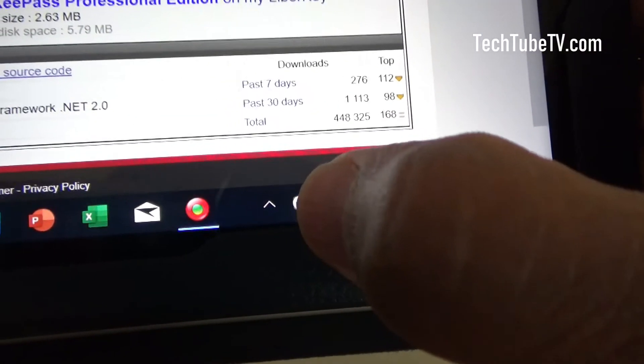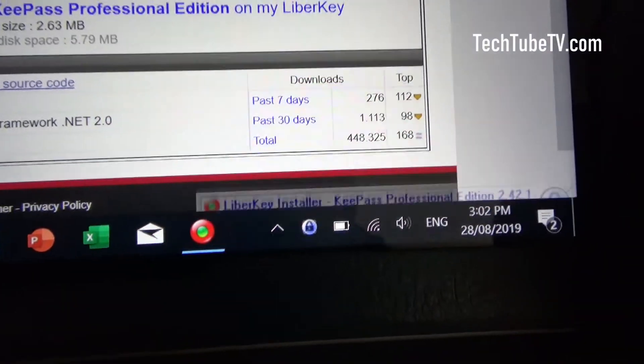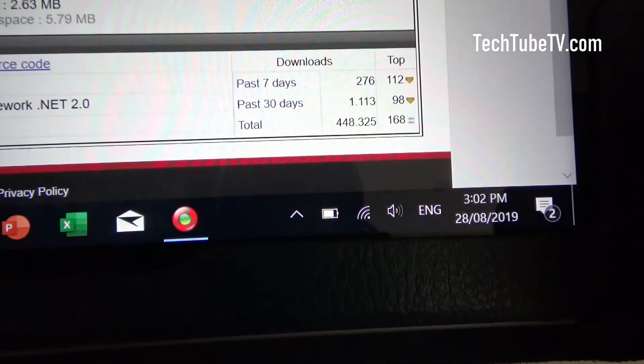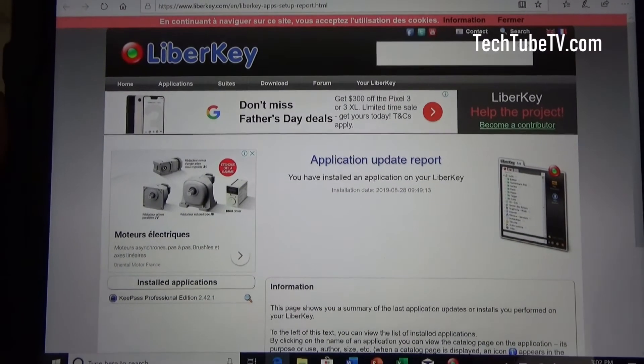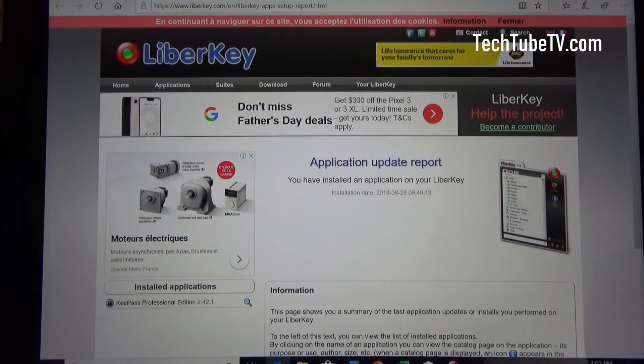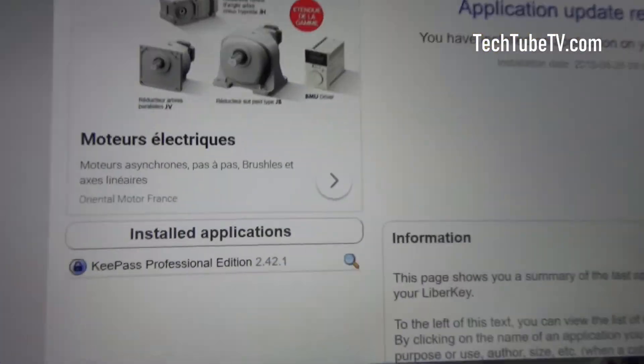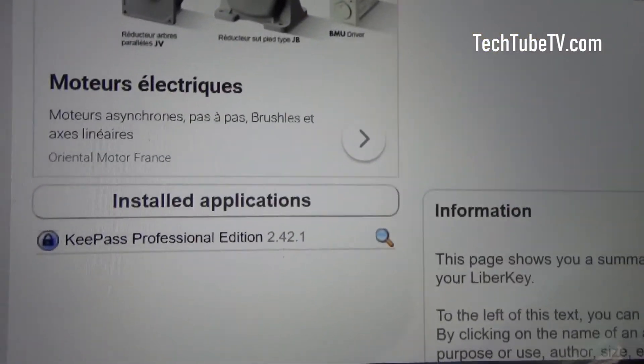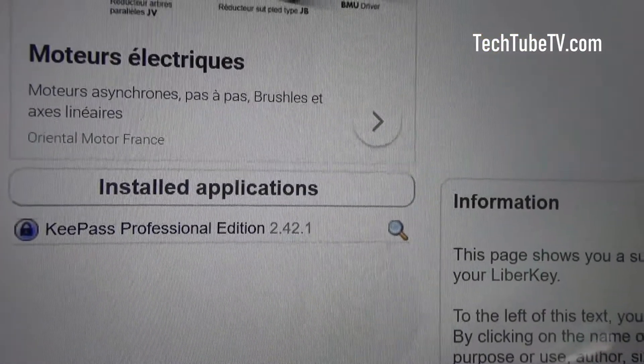Let's see, the icon is here, LiberKey A. Once you install an application, it will provide application update report. This time I have installed KeePass professional edition.